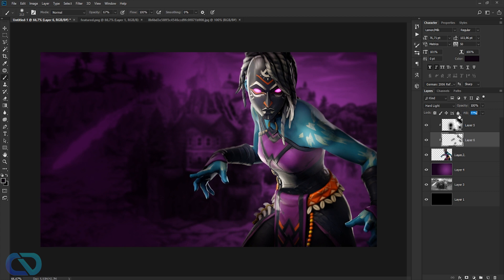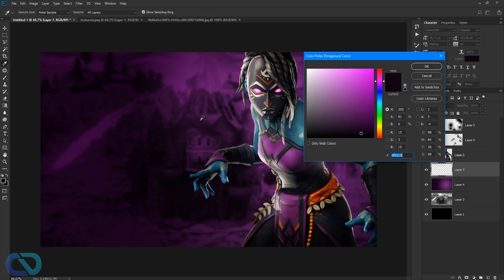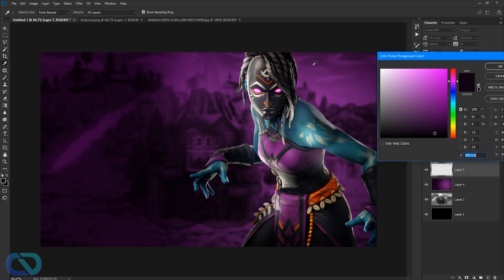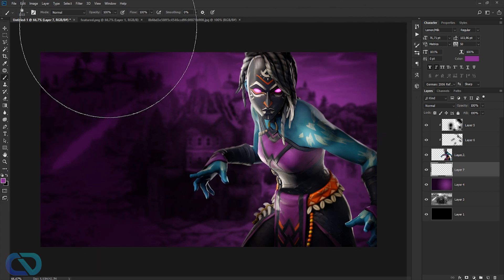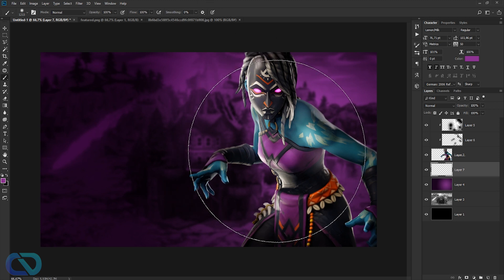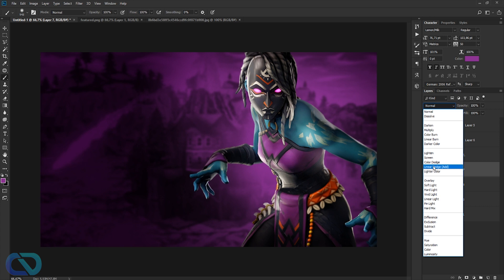Make sure this layer is above the other one and set the fill down — it's like opacity but different — to around 60. To make the character stand out from the background, create a new layer under the character but above the background. Get a bright purple color from the gradient, set opacity 100%, and click once behind the character. Set to Linear Dodge (Add) so it stands out.